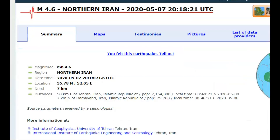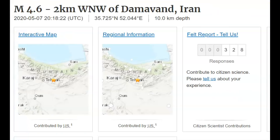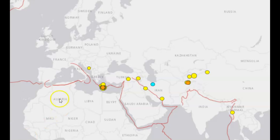EMSC said it was originally a 4.8, but this morning it was changed to 4.6. It was shallow — seven kilometers in depth — and that depth has also been changed. USGS says it was 10 kilometers in depth. This earthquake got me looking into all the recent earthquakes occurring along the Mediterranean Sea and also in Afghanistan, China, and so on.